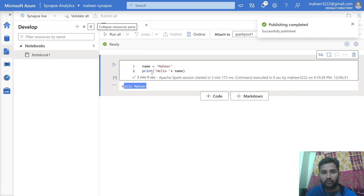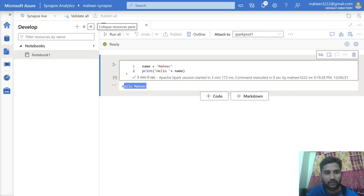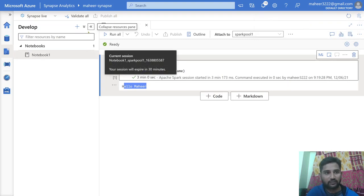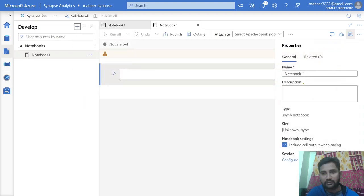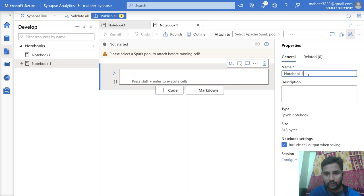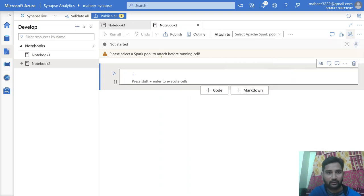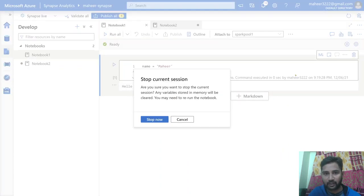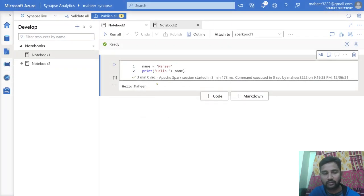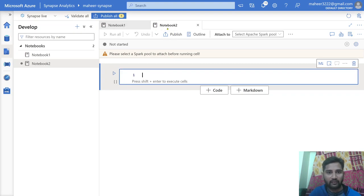We have to make sure that before referencing any notebook in another notebook, you ensure that particular notebook is published. Notebook 1 is published successfully. Now let me create another notebook and name it Notebook 2. From Notebook 2 I want to refer to Notebook 1. Let me stop the Spark session inside Notebook 1 for the time being, and from Notebook 2 I want to run Notebook 1.